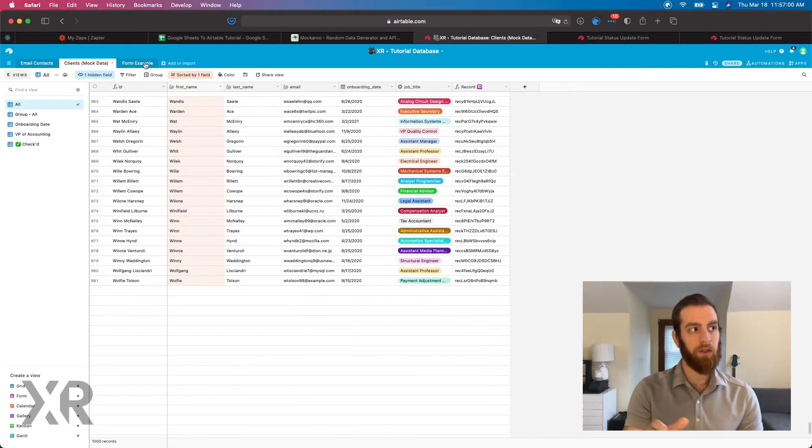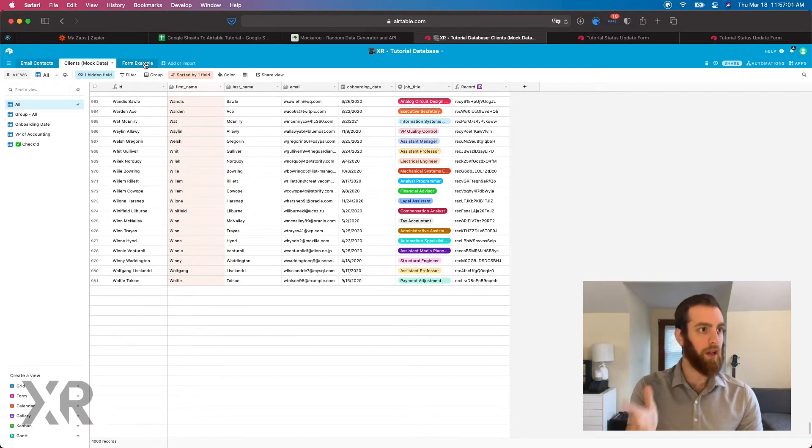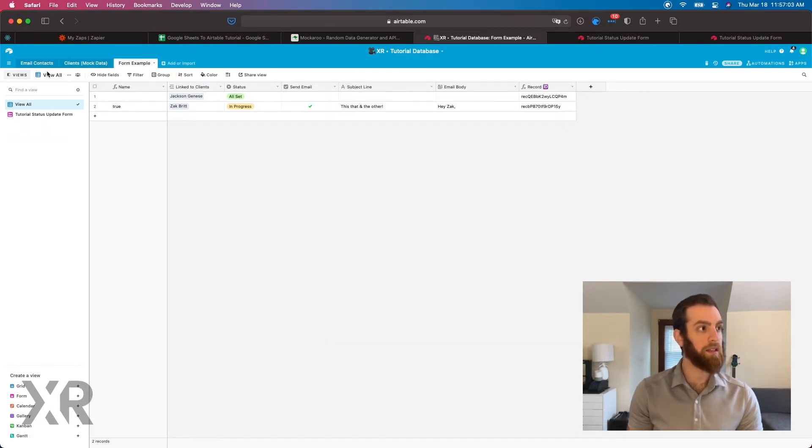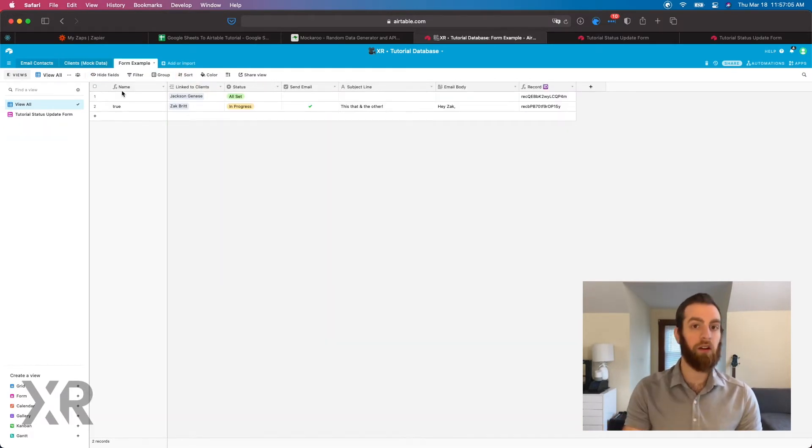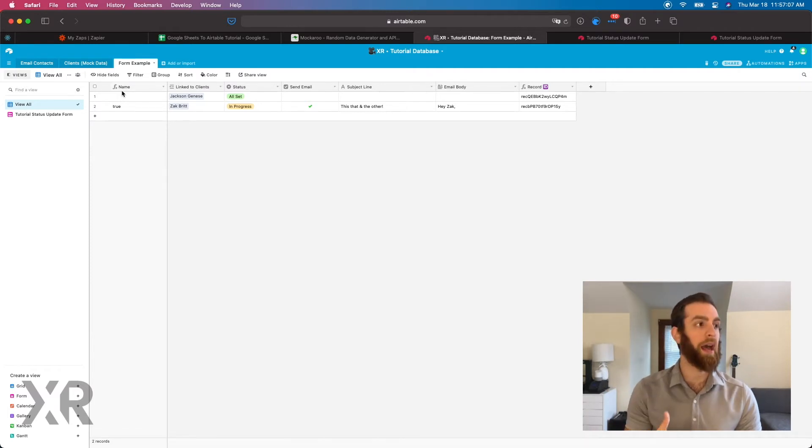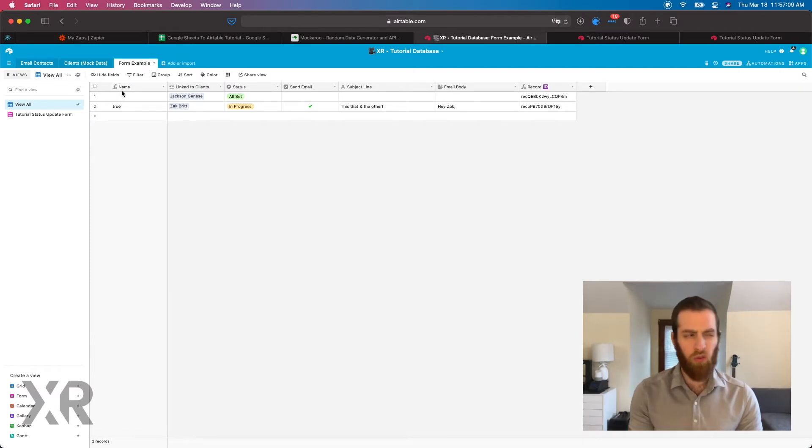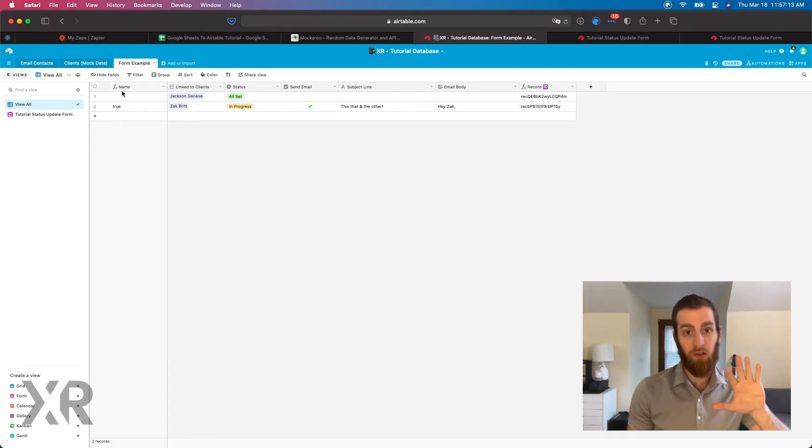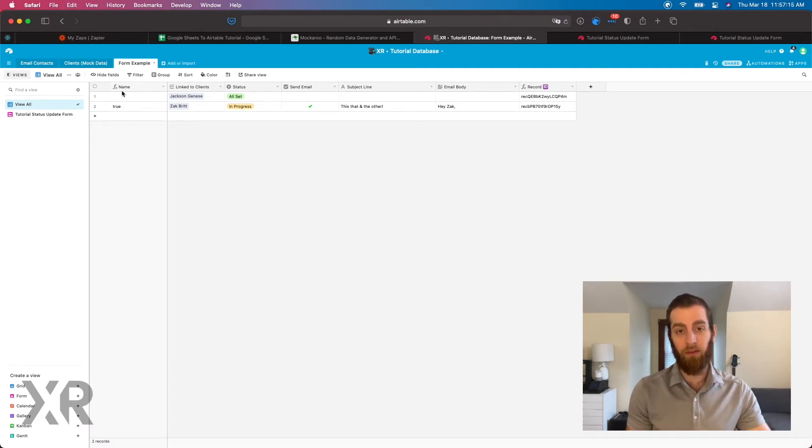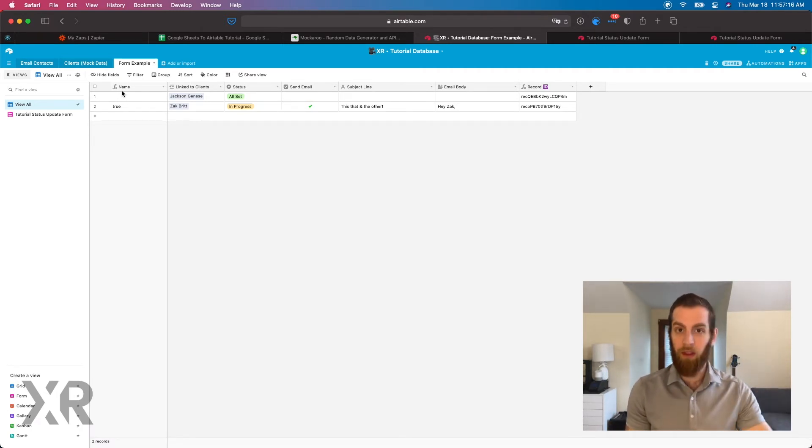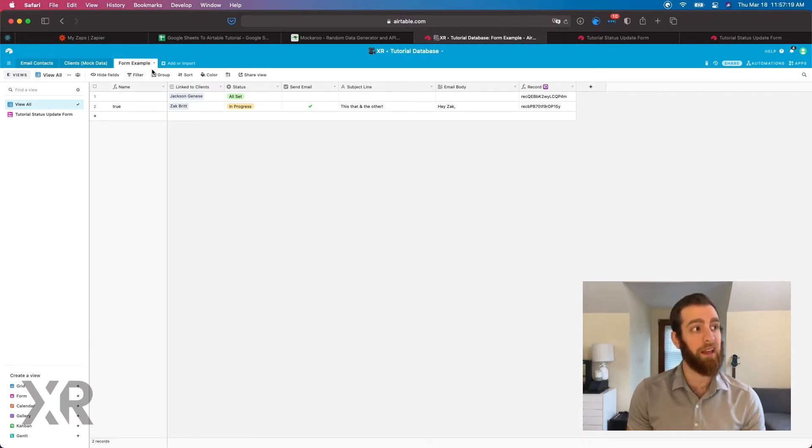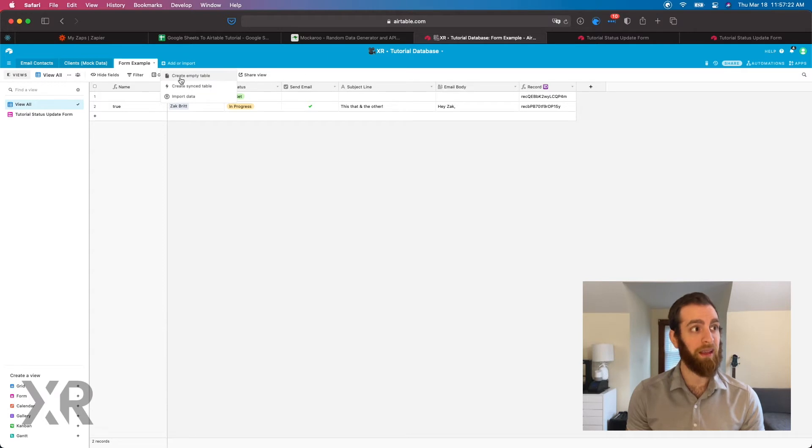Now we've run a couple different tutorials on this Airtable. If you're interested in some of the broader strokes about Airtable, how you use filters or groups or views and how you get all of those things into Zapier or your automation platform, we have some other videos for that.